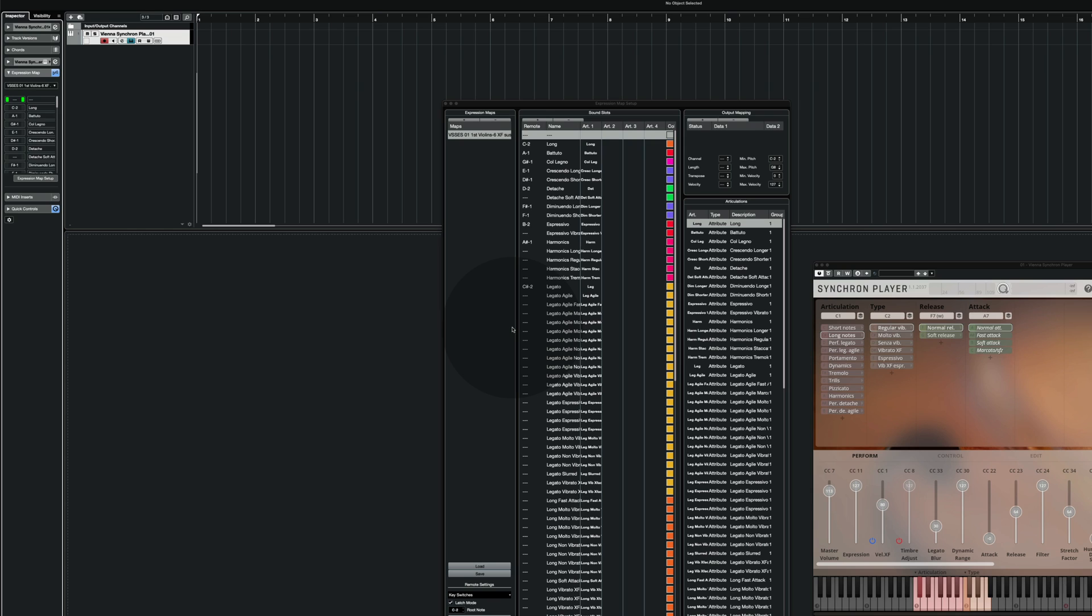It's worth noting that Cubase doesn't have a specific place where you store all your expression maps. In fact, you can store them wherever you like. I have mine sitting on the desktop for instance. To navigate to that place you use the load button in the expression map setup.